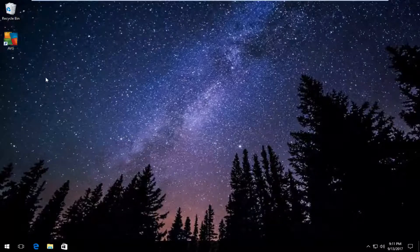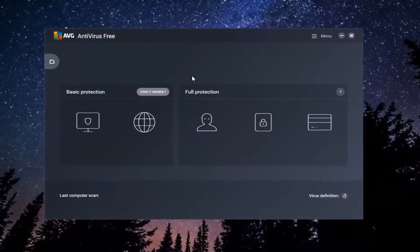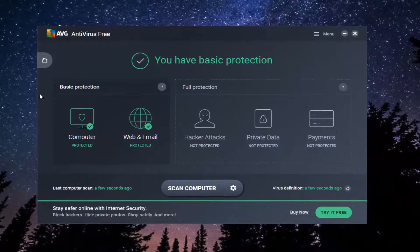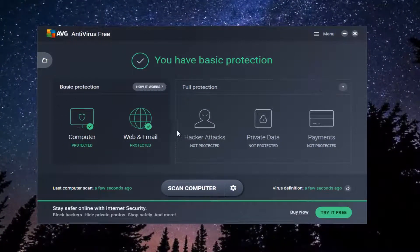So whether you have a shortcut on your desktop or you can get through the start menu, you want to open up the AVG antivirus user interface right here.